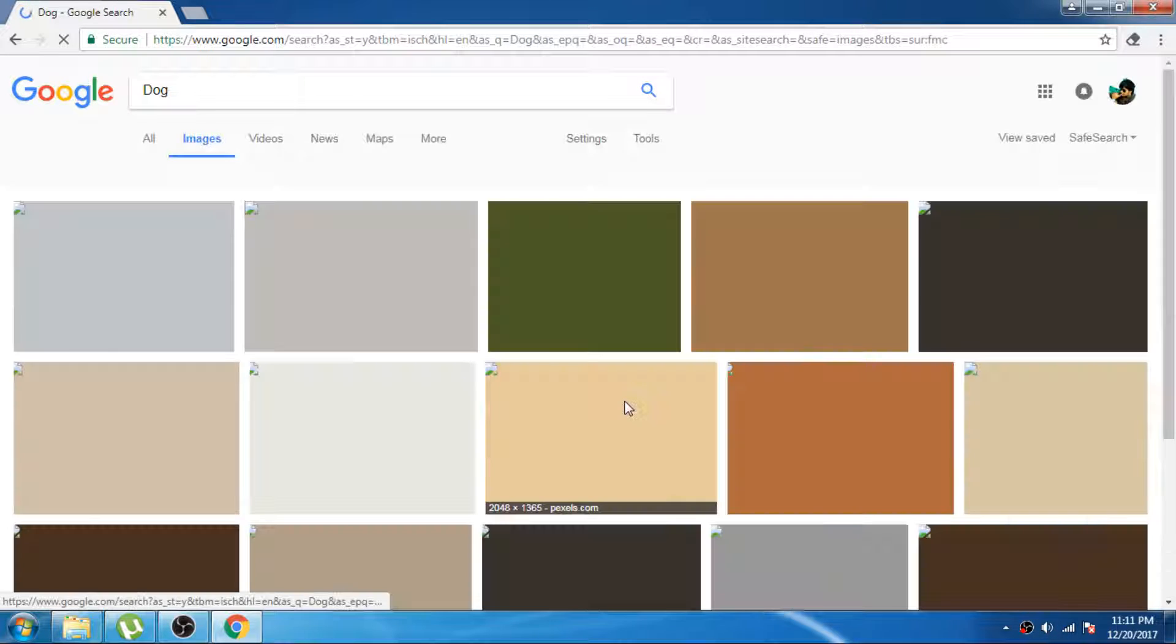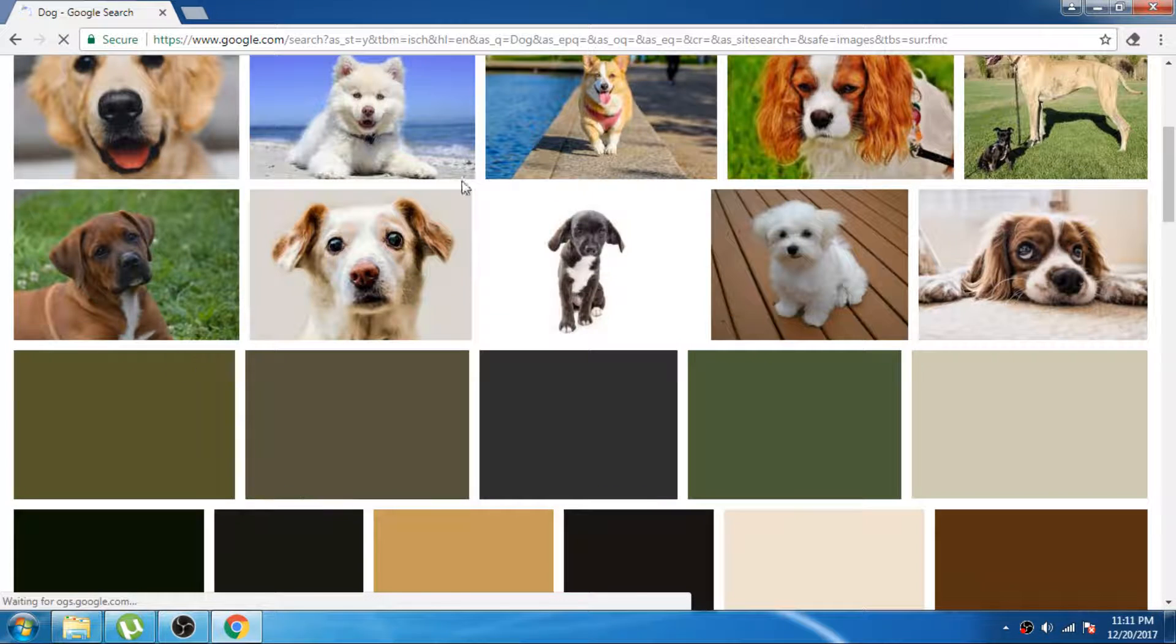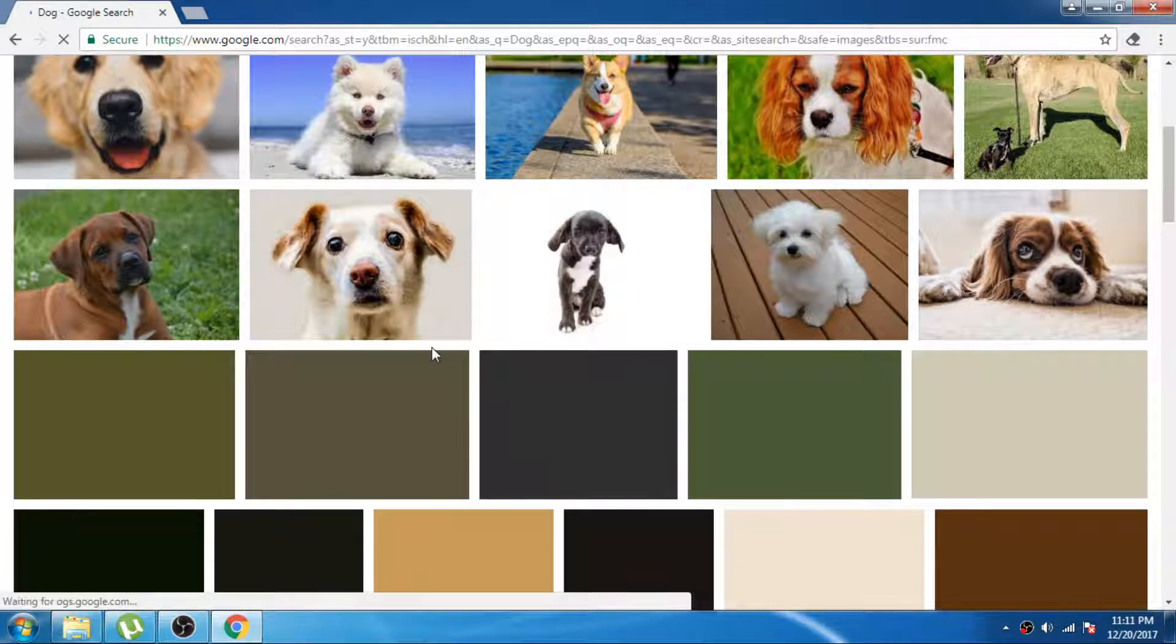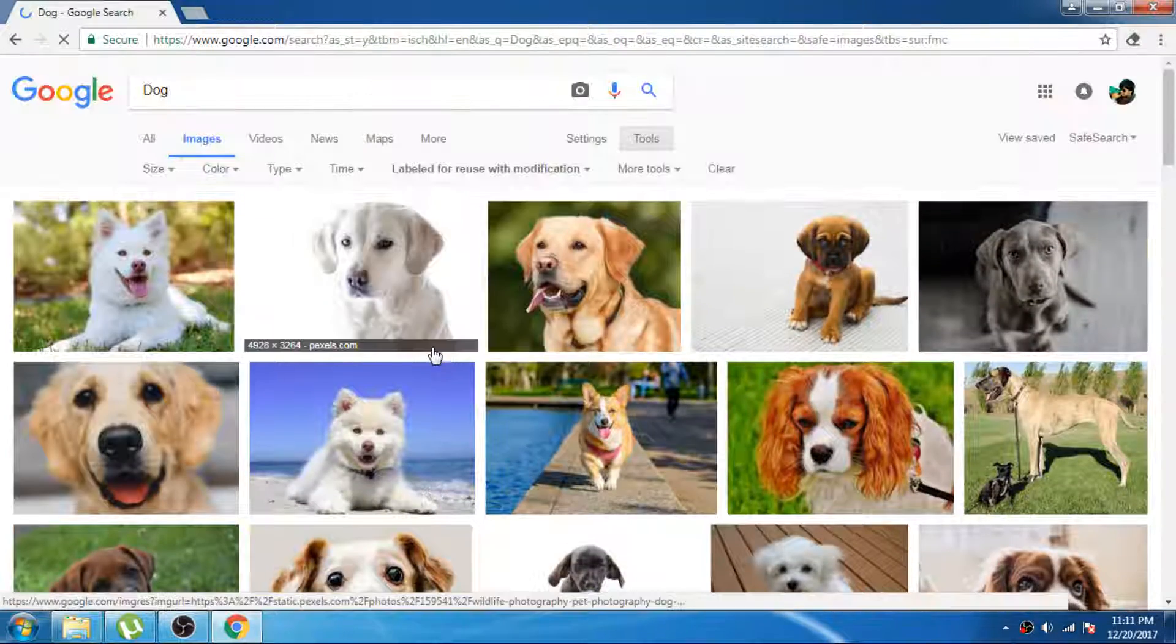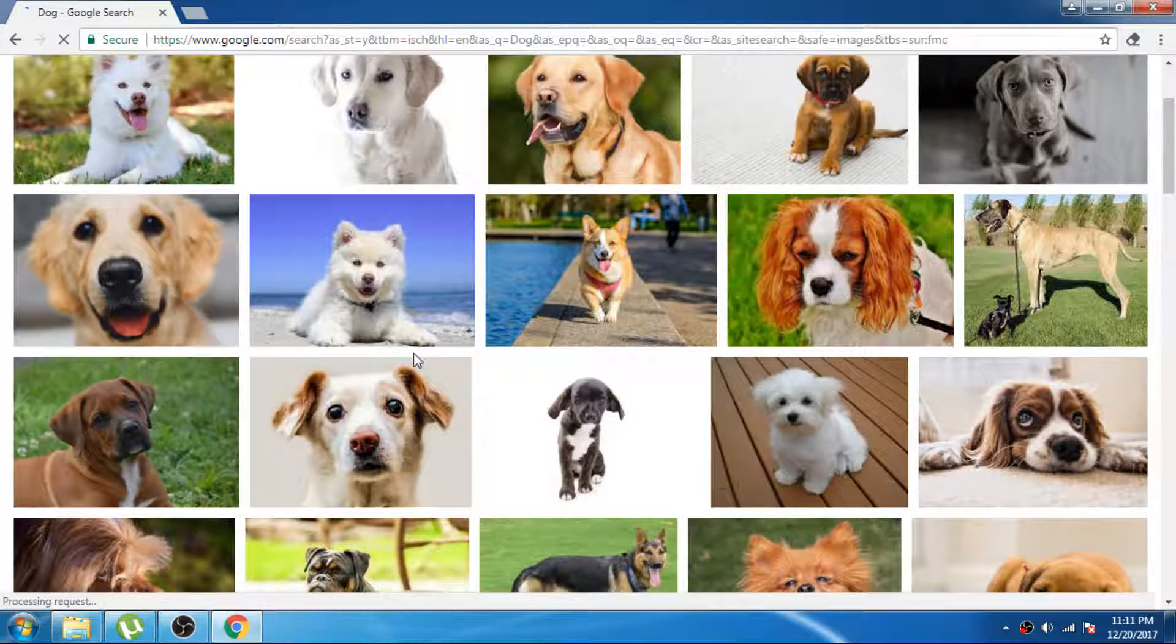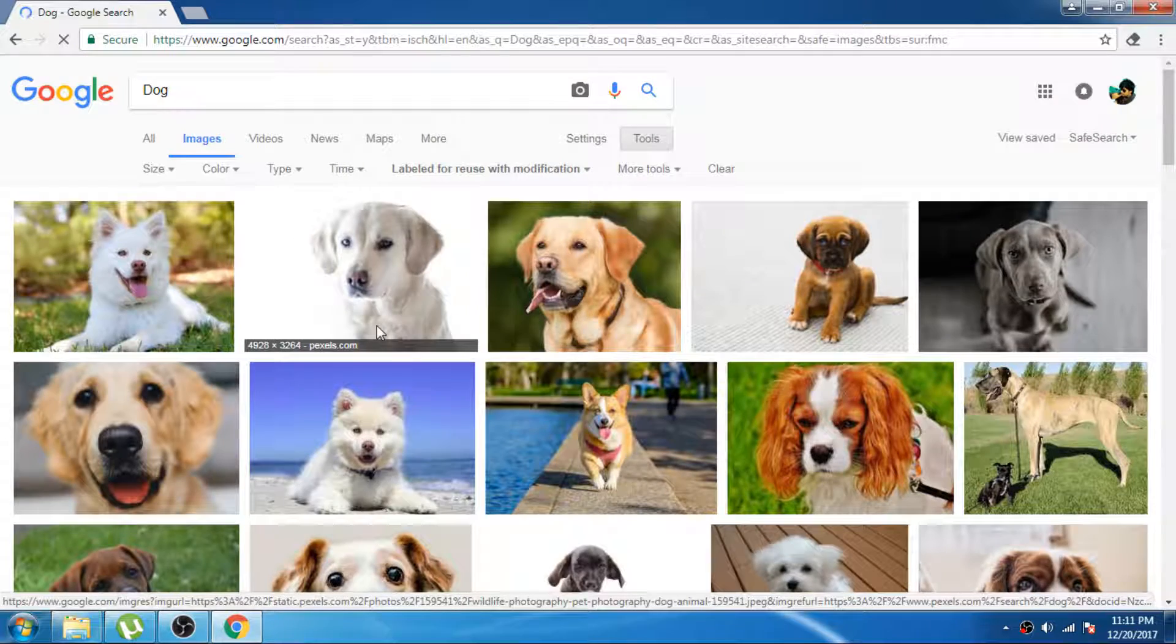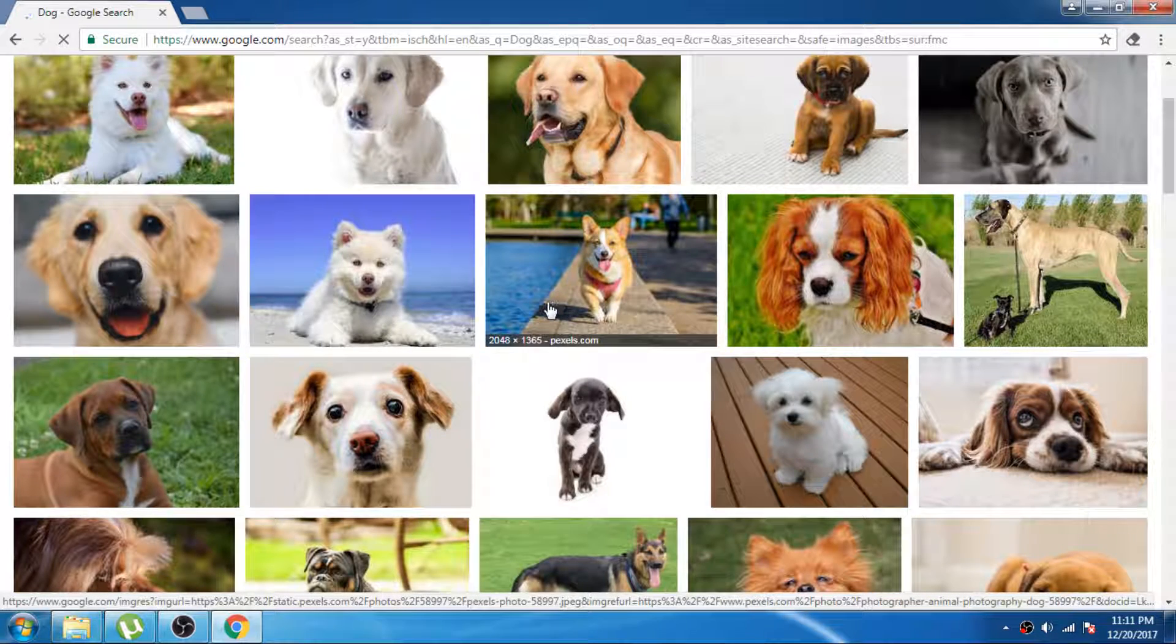These are the images you can use as copyright free images. Thank you for watching my video.